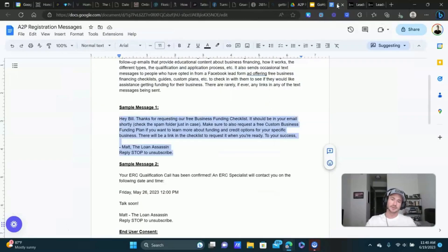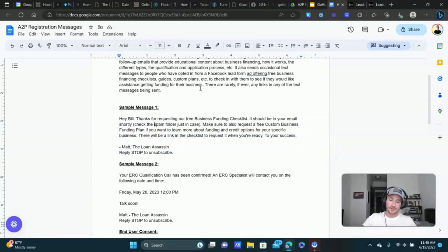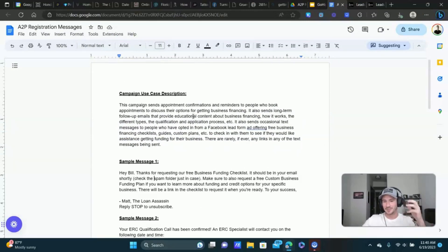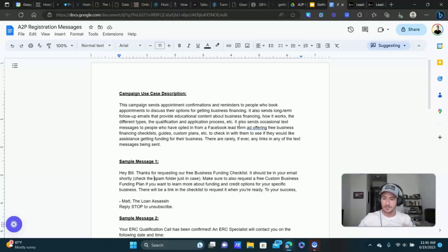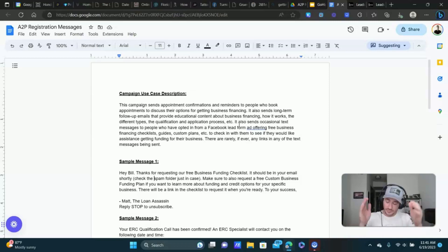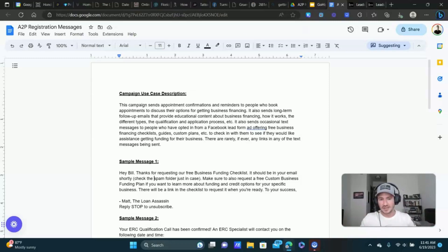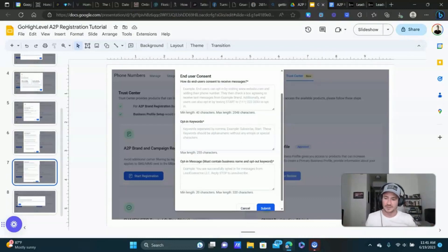I need to mention this: don't copy and paste my messages, please. Customize them for your needs. If you put messages in here that have nothing to do with what your business offers, that could hurt you in the long run. So please don't just copy and paste — customize these messages. What I'd say is go into your workflow, copy and paste the messages you're already sending. Don't use mine; I just want to show you mine to give you an example.